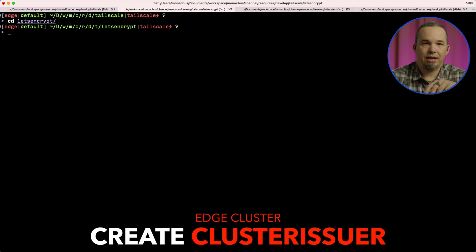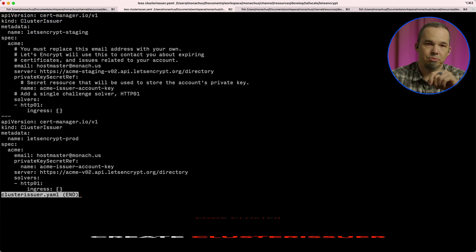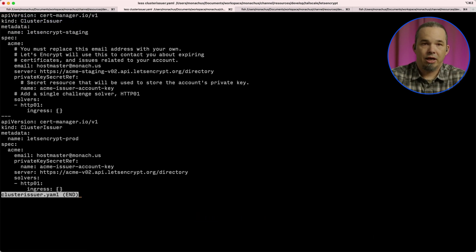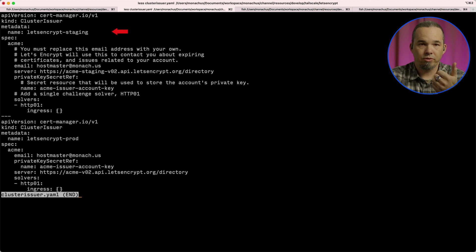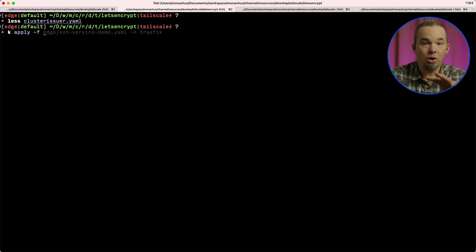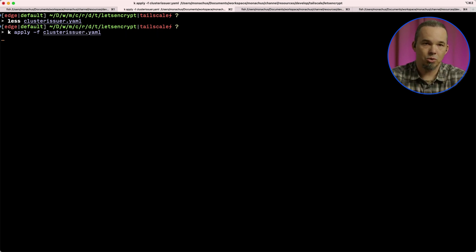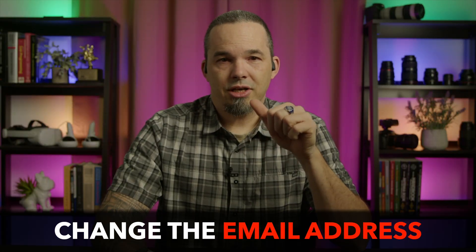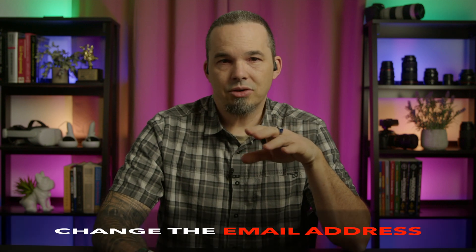This is the piece that handles getting certificates from one of the backends that cert-manager supports. We'll be using Let's Encrypt, and I'm going to create two cluster issuers — one for staging and one for production. Cluster issuers handle certificates cluster-wide, but if you don't want that scope, you can use namespace-scoped issuer resources instead. Before you apply this, change the email address in both issuers to your own email. Let's Encrypt uses this to communicate with you if there's a problem with your certificate or if it's about to expire. cert-manager is good at renewing them automatically, but if something prevents it, the email from Let's Encrypt will alert you with enough time to fix it.